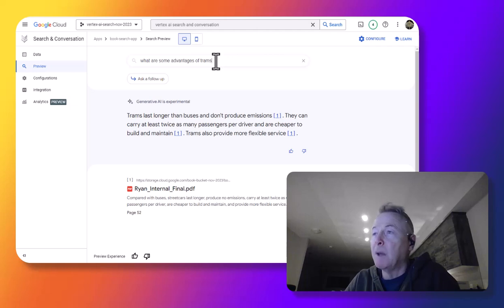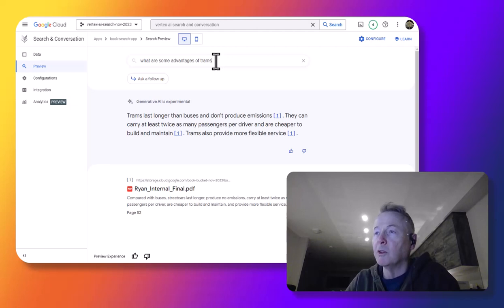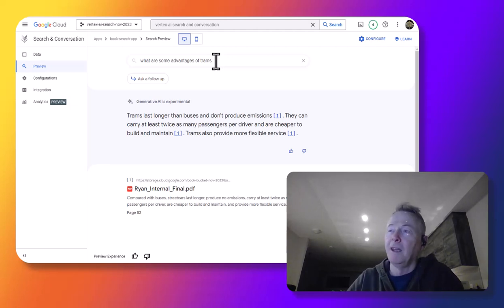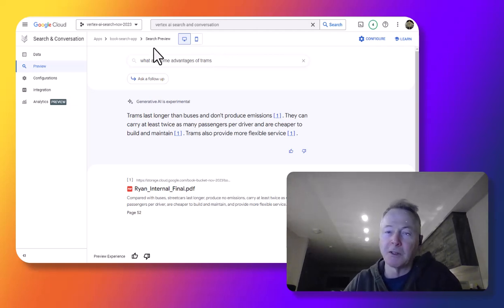This has been an overview of how you can use Vertex AI search. Hope you enjoyed it. And thanks very much.